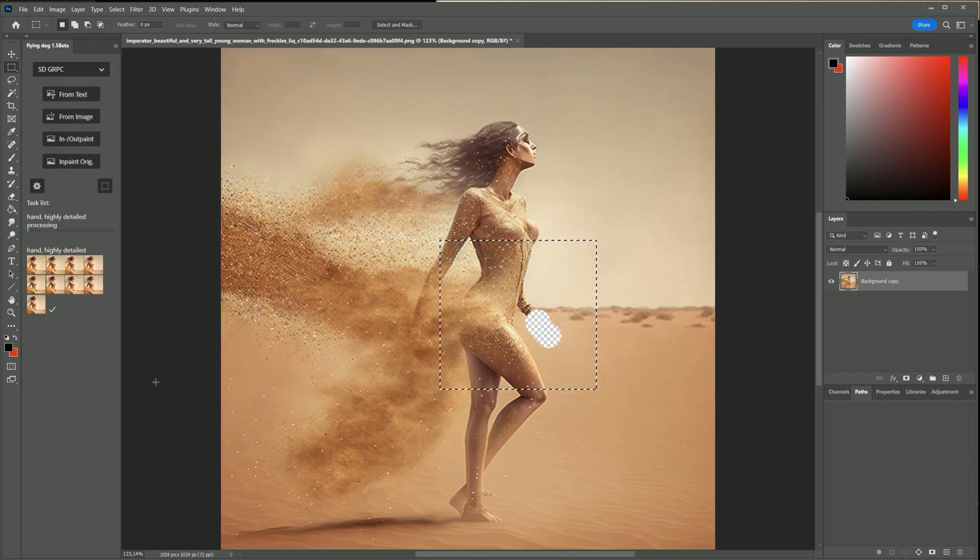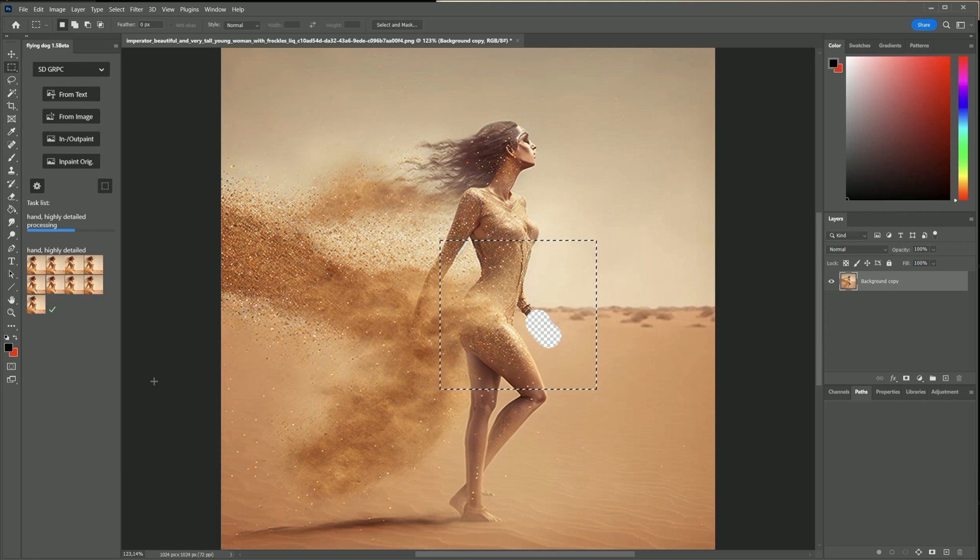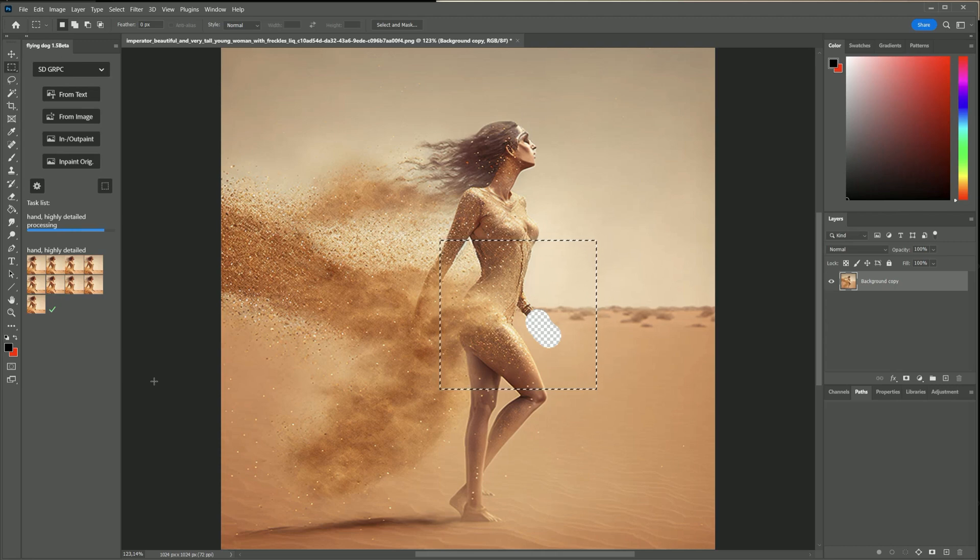I will try again. It would be also possible to try generating hands in DALL-E 2 instead.